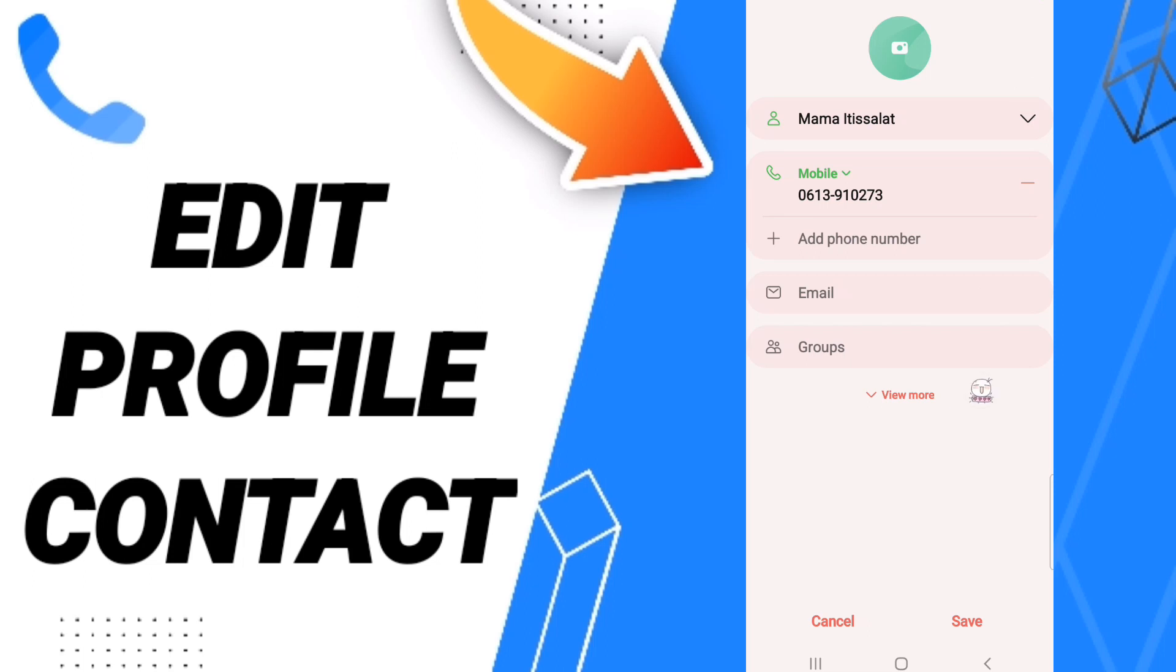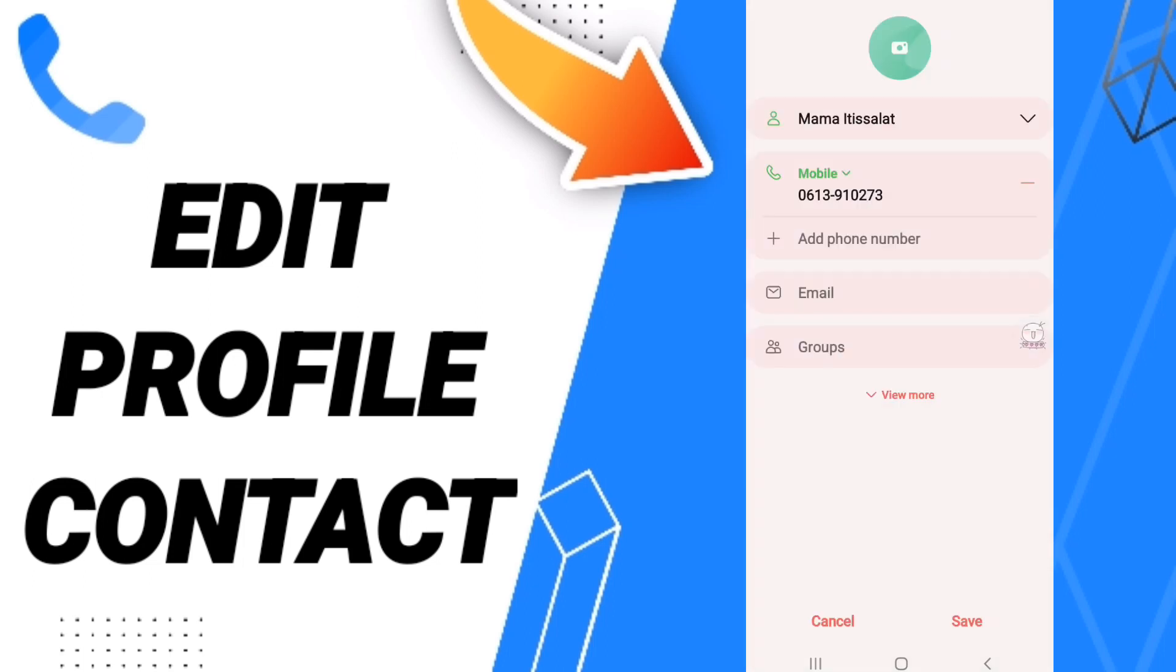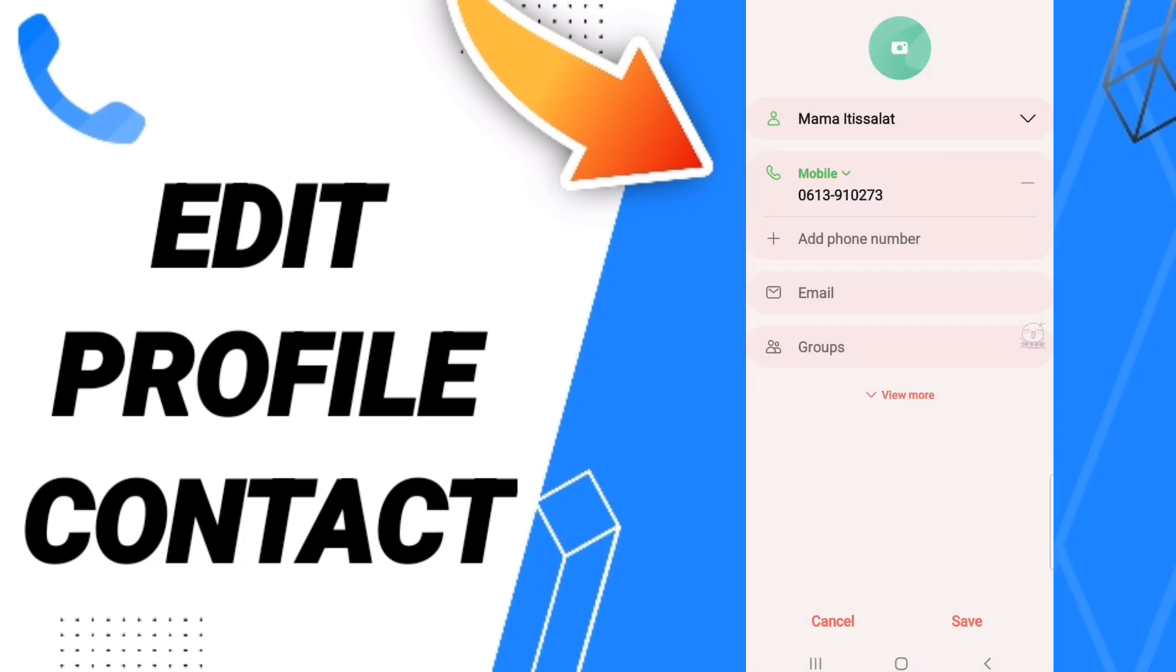And then here in this page, you can edit this profile as you see in this list here. And when you will edit, you will click save as you see in this sign.